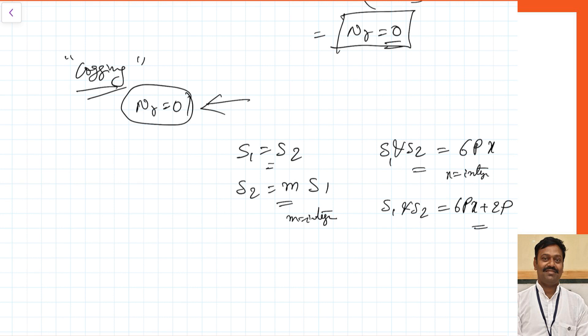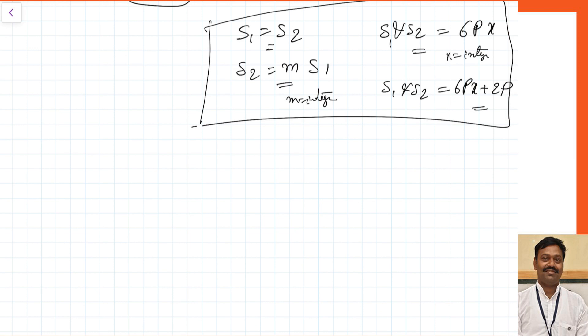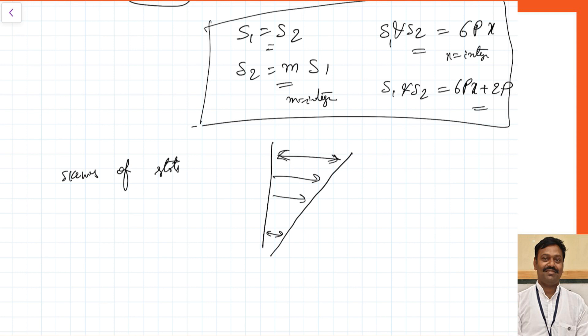To remove cogging, ensure these slot relationships are not used in your design. To remove the effect of crawling, avoid the problematic combinations and also perform skewing of the rotor slots. When rotor slots are skewed, the stator and rotor slots are inclined at an angle, so they cannot lock with each other because the gap between them is different at every point. Both synchronous crawling and cogging can be eliminated by skewing the rotor slots. Complete details of rotor slot skewing are discussed in my previous lecture — the link will be left at the end of this video.